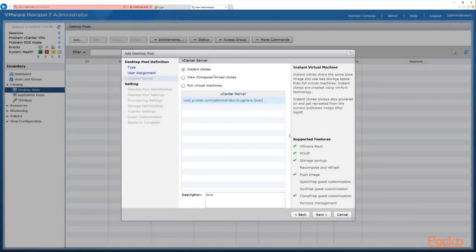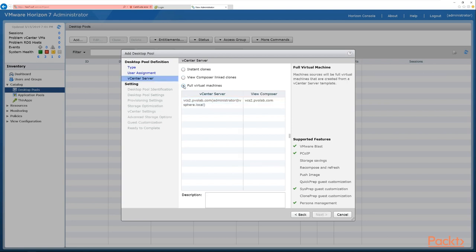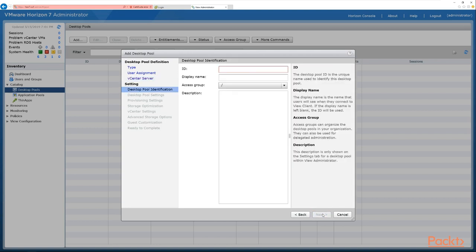Clicking next, we see the vCenter server screen where we choose the type of build: instant clones, View Composer linked clones, or full virtual machines. In this case we're going for full virtual machines as we're building a full clone desktop pool. We select our vCenter server from the options box — that's where the virtual machines will come from. Click next to continue.